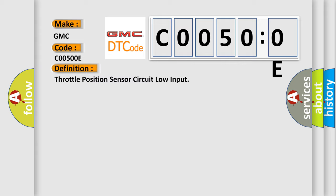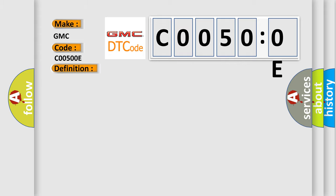And now this is a short description of this DTC code. Key on or engine off, and the PCM detected the TP sensor was less than 0.14V during the CCM test.